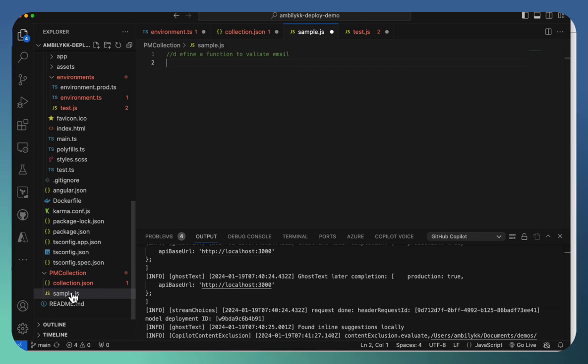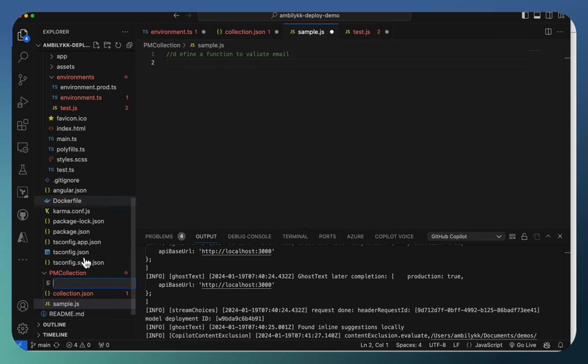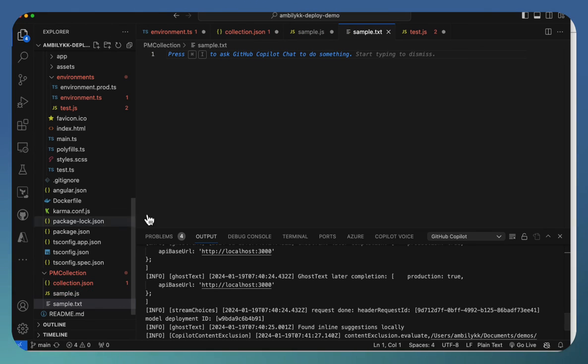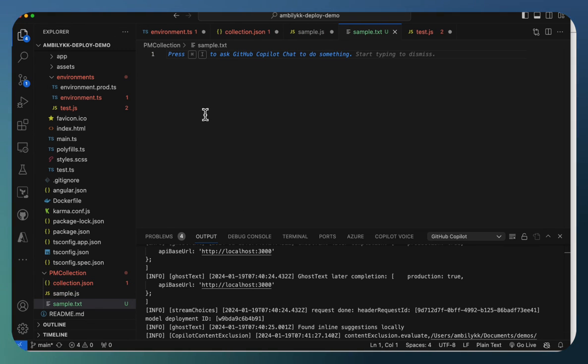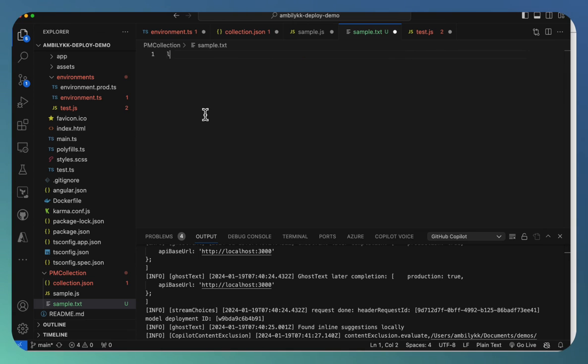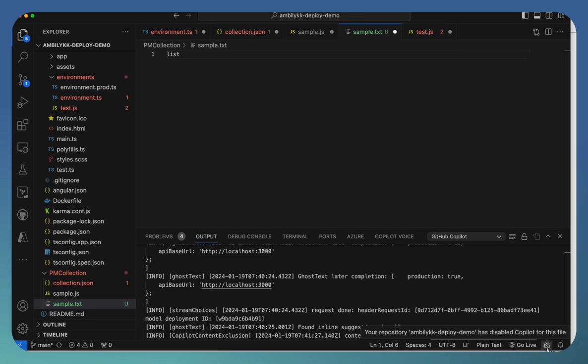For example, in PM collection, I am going to add a text file. Let us see, is it going to apply the same rule for the new files as well. So here also, if I start prompting something, still the Copilot icon is disabled.